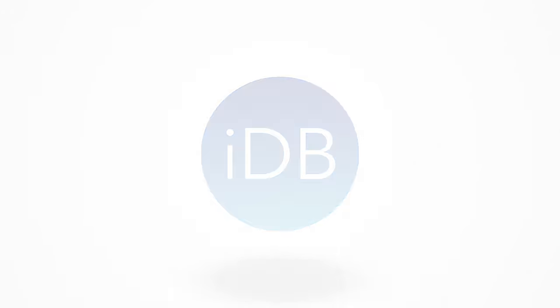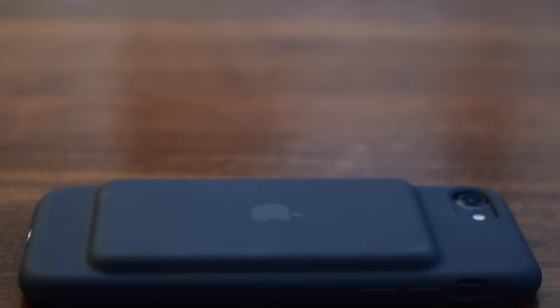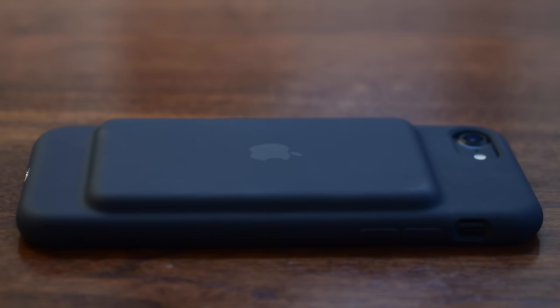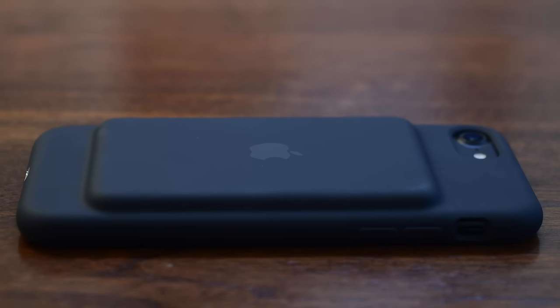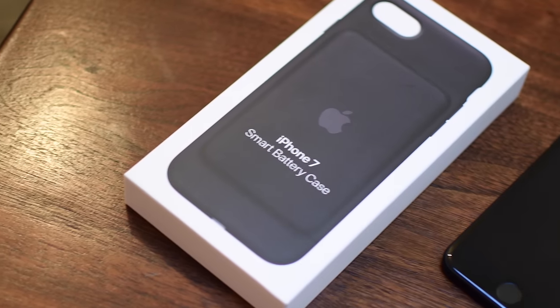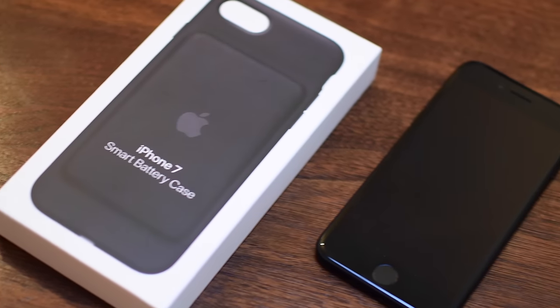Thanks for joining us today everyone. It's Andrew from iDownloadBlog here with Apple's Smart Battery Case. We are looking at the newly designed version that fits more with the iPhone 7's new body style.